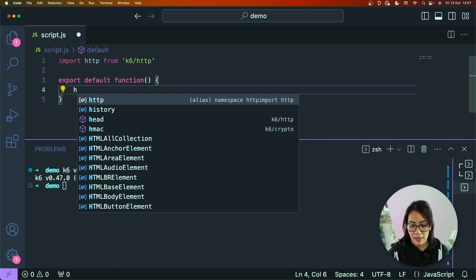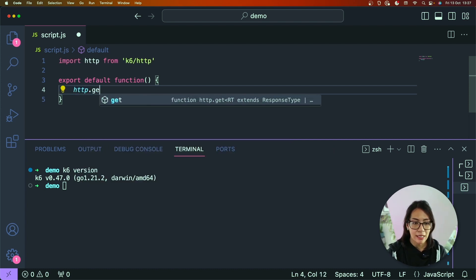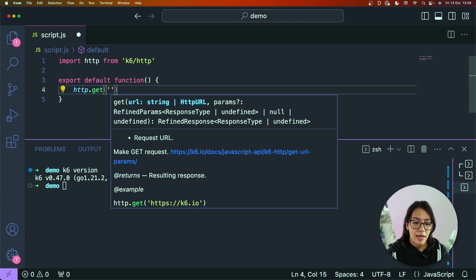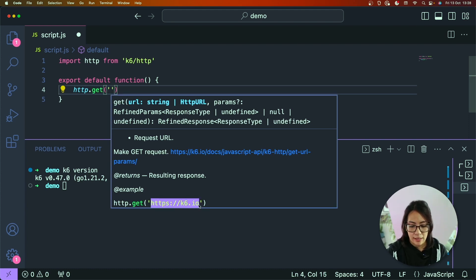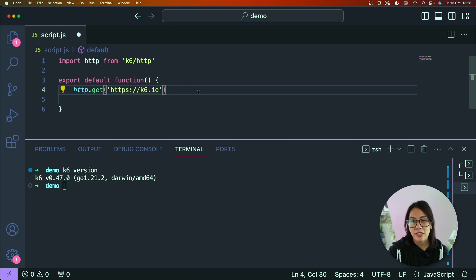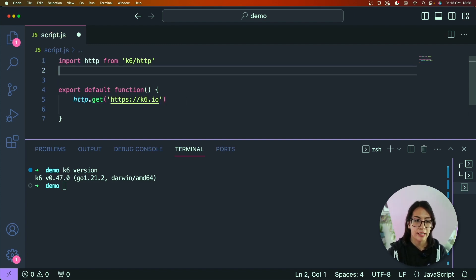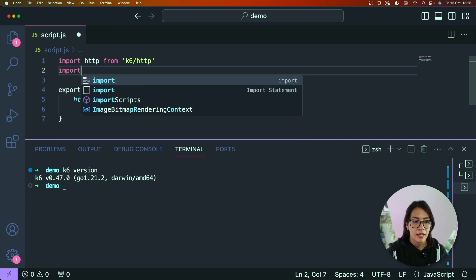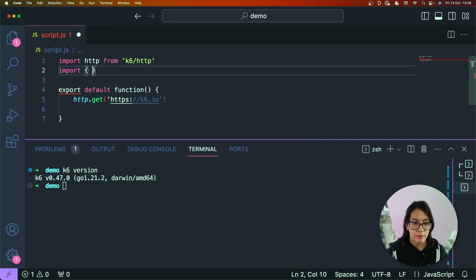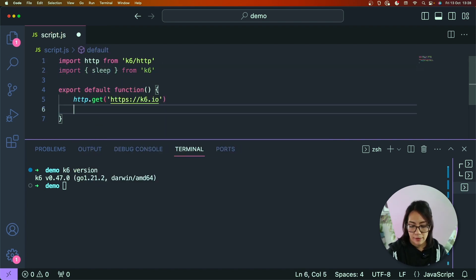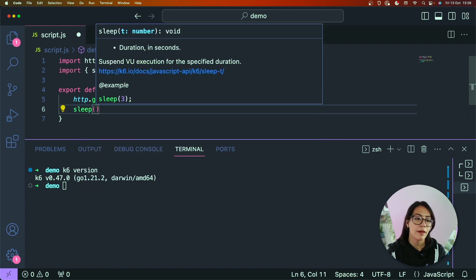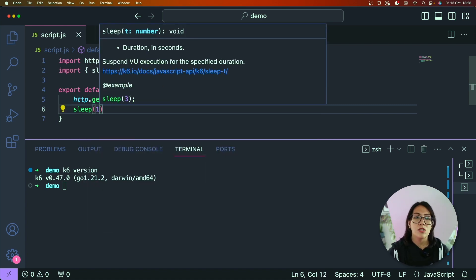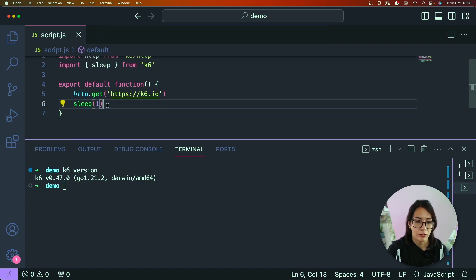Because I haven't added any configuration yet, the default function should only get executed once. So in order for me to simulate an HTTP GET request, I can use the http module and then use the get method and we can pass in the example URL that's provided here. And in order for me to simulate some additional think time, I can also import the sleep module directly from k6. So let me import that quickly and I just need to call sleep and pass in the duration in seconds.